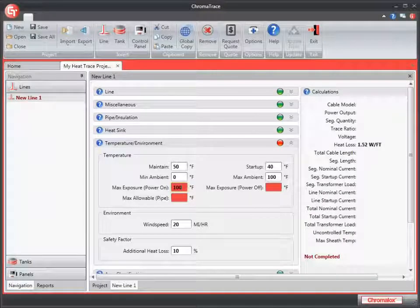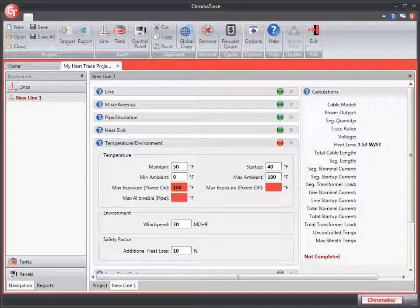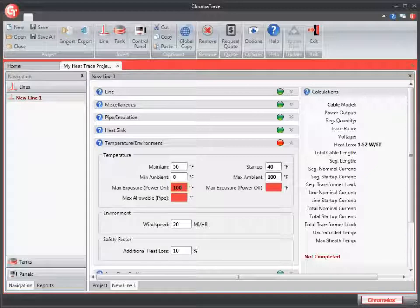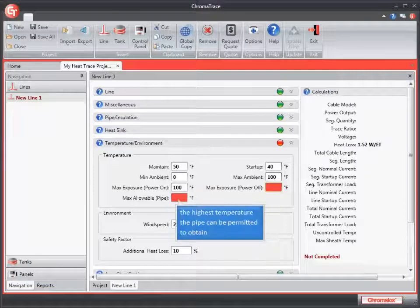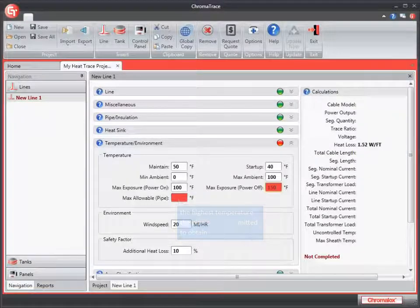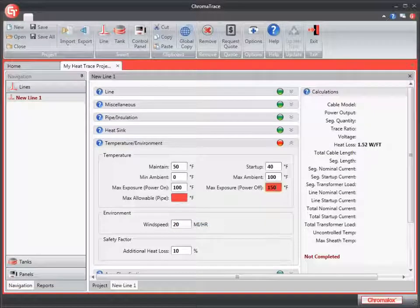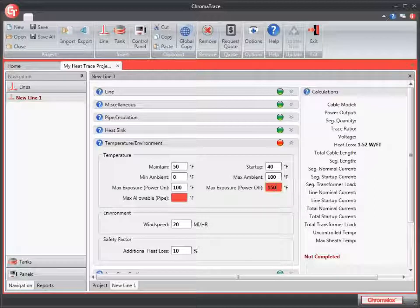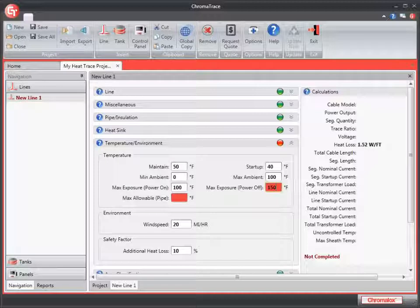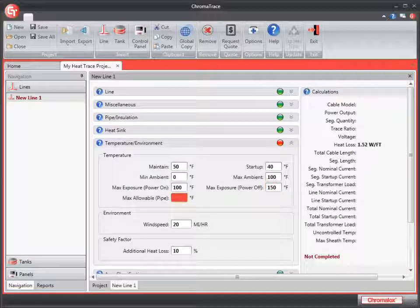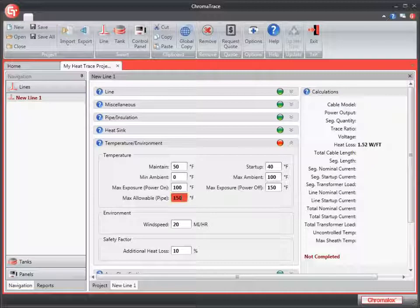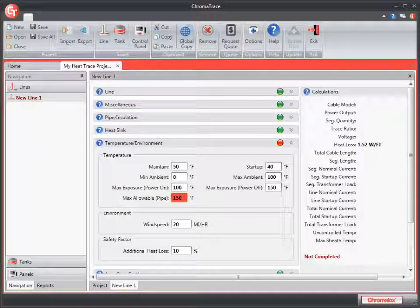Maximum exposure for power on is the highest anticipated ambient pipe or fluid temperature to which the heating cable will be exposed continuously with the power on. I'm going to enter 100 for this value. Maximum exposure power off is the highest anticipated pipe or fluid temperature to which the heating cable will be exposed continuously with the power off. I'm going to enter 150 for this one. Maximum allowable for the pipe is the highest temperature that the pipe contents can be permitted to attain. We'll put 150 in here.